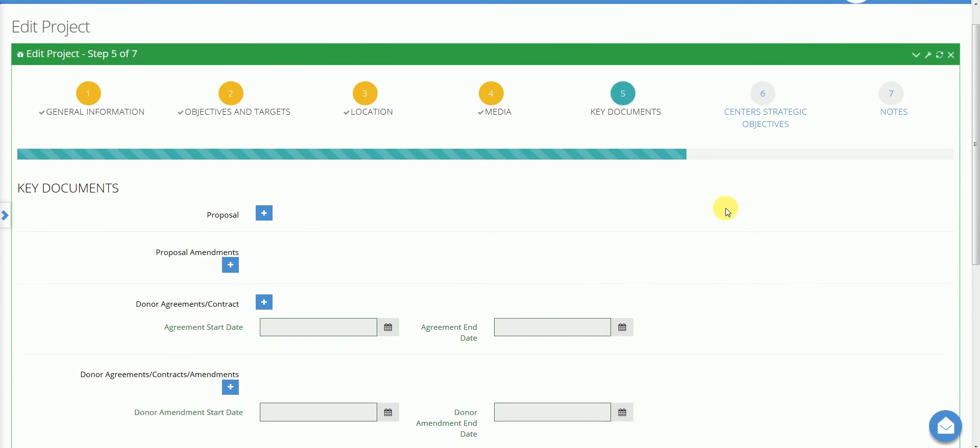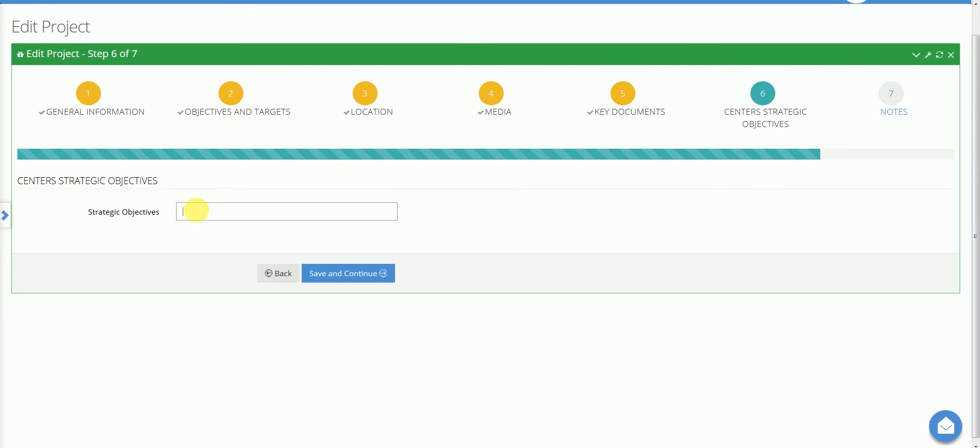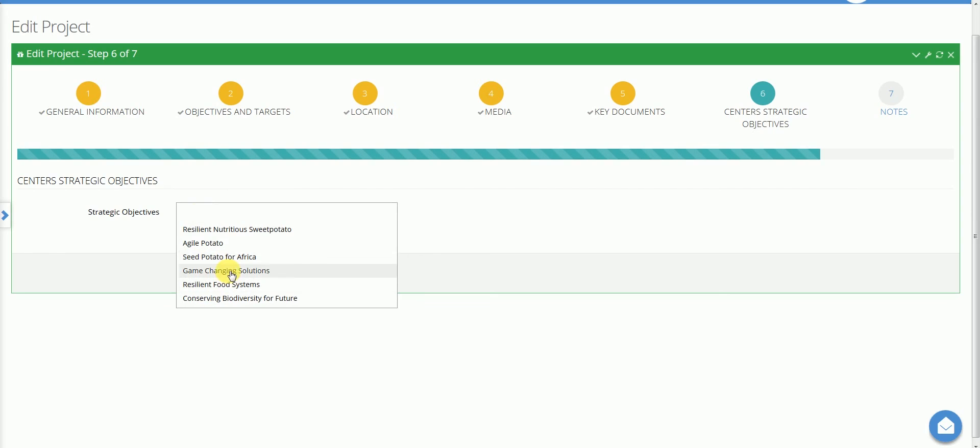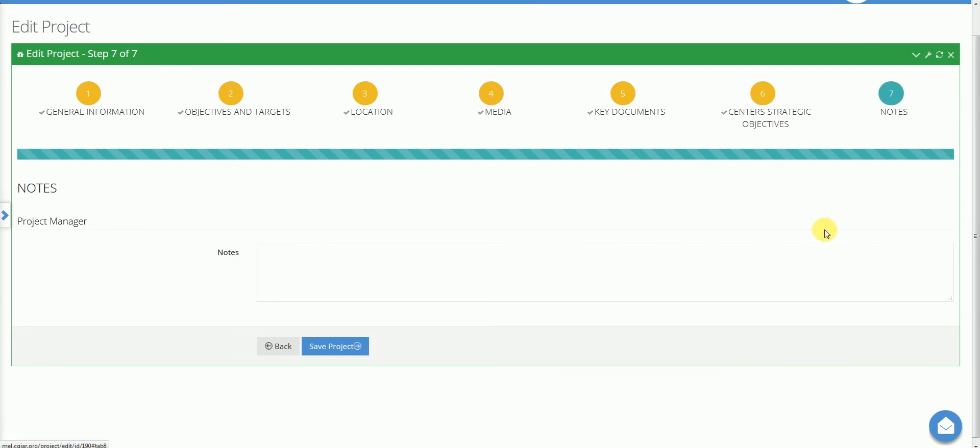Six, centre's strategic objectives. Here, the user may map the project under the corresponding centre structure. In this case, the project is led by the International Potato Centre and the user may select one of the SIP strategic objectives. The last page allows the manager to add final notes. Once the information is provided, click on save project.